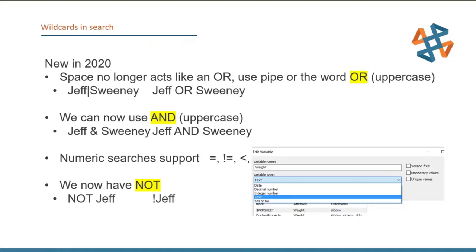If you actually need to search on a quote, you need to add an escape character. For a three-inch pipe you'd need a backslash before the quote. If you had saved searches built before 2020, PDM does a nice job converting them to be treated properly for the 2020 version, so you don't have to do anything special. PDM also allows you to change a variable type — if it can convert to integer or decimal, it will.